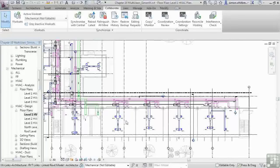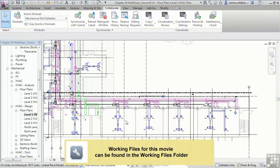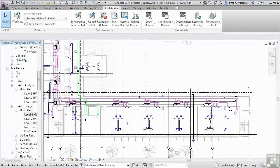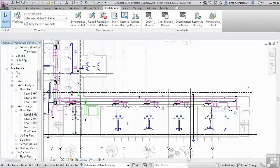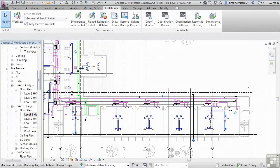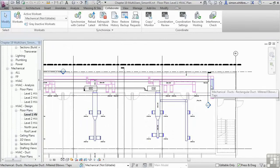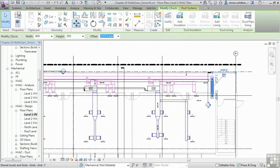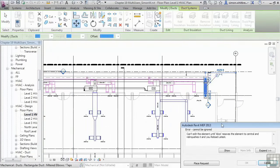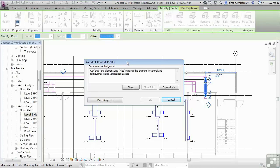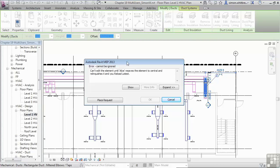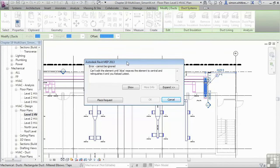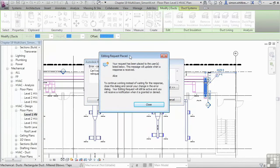This exercise does require a central file and several users to interact with. And it's going to be impossible for me to supply you with a file. The only thing I can do is show you this process in action. I've been given the task of modifying part of the HVAC layout. So I zoom into the area where I want to work and select one of the ducts. If I try and move it, I'll get a message. And this error message cannot be ignored. It says that I cannot edit the element until Alice synchronizes to central and relinquishes it, and I reload to latest.